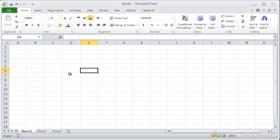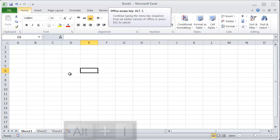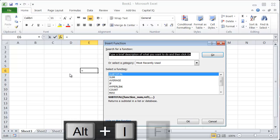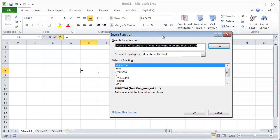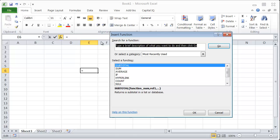To insert a function in Excel, very easy, Alt-I-F, and that brings up this dialog box, which is really great. If you don't quite know what function you're looking for, you can search for it here.